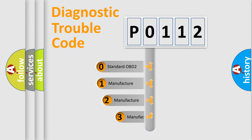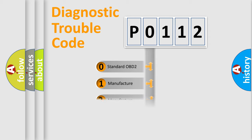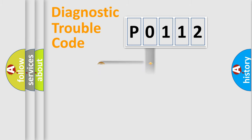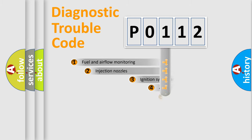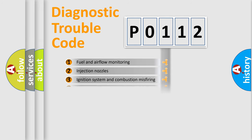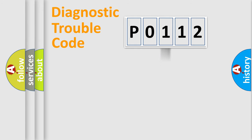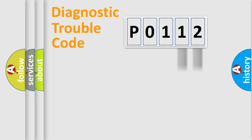If the second character is expressed as zero, it is a standardized error. In the case of numbers 1, 2, 3 it is a manufacturer-specific error. The third character specifies a subset of errors. The distribution shown is valid only for the standardized DTC code. Only the last two characters define the specific fault of the group.